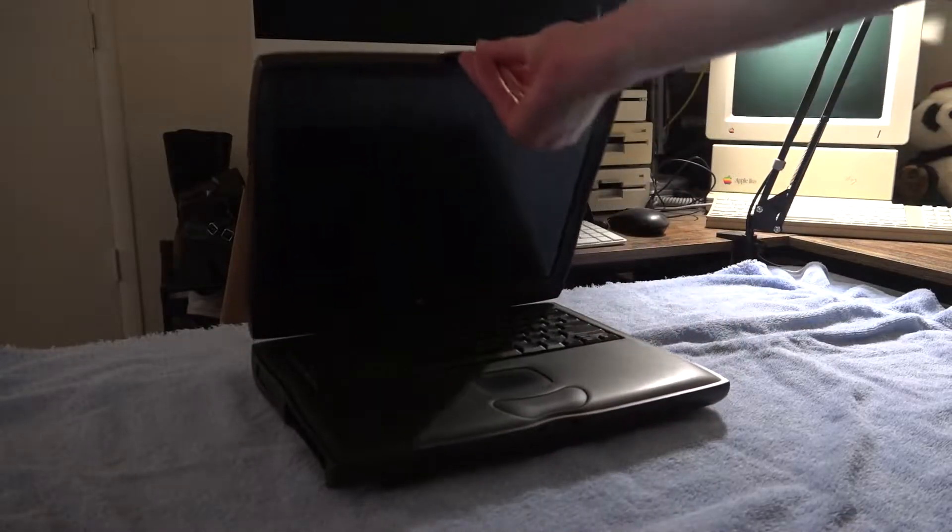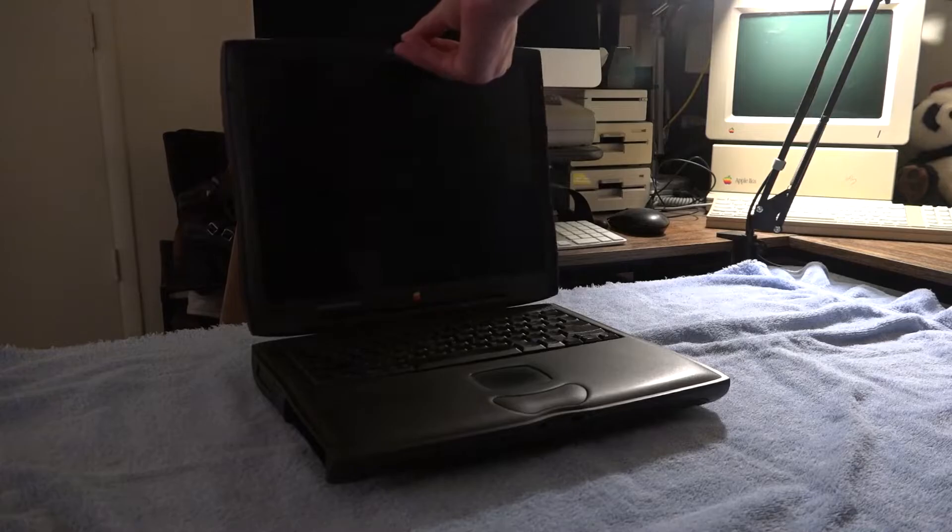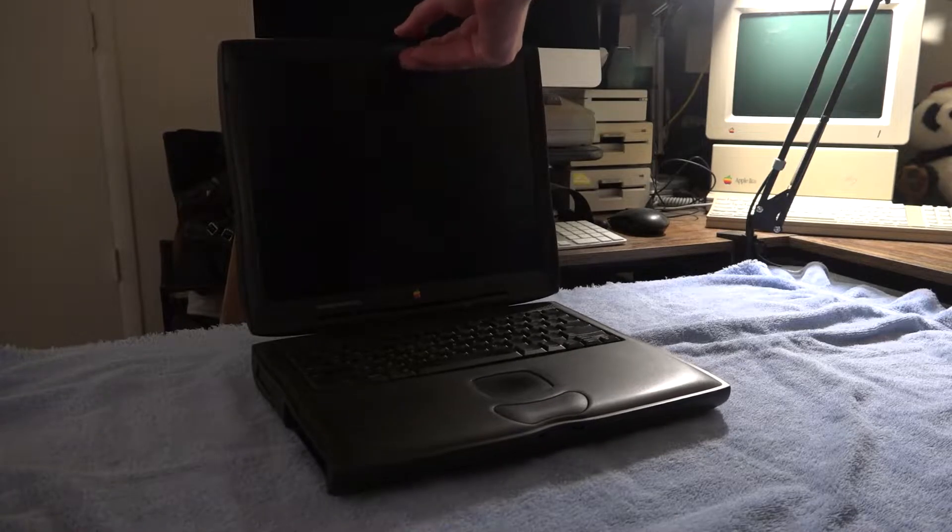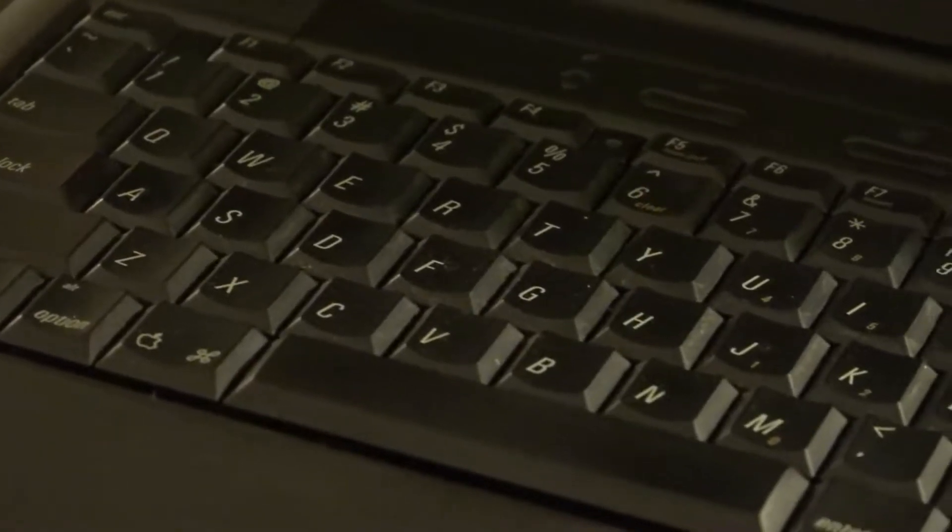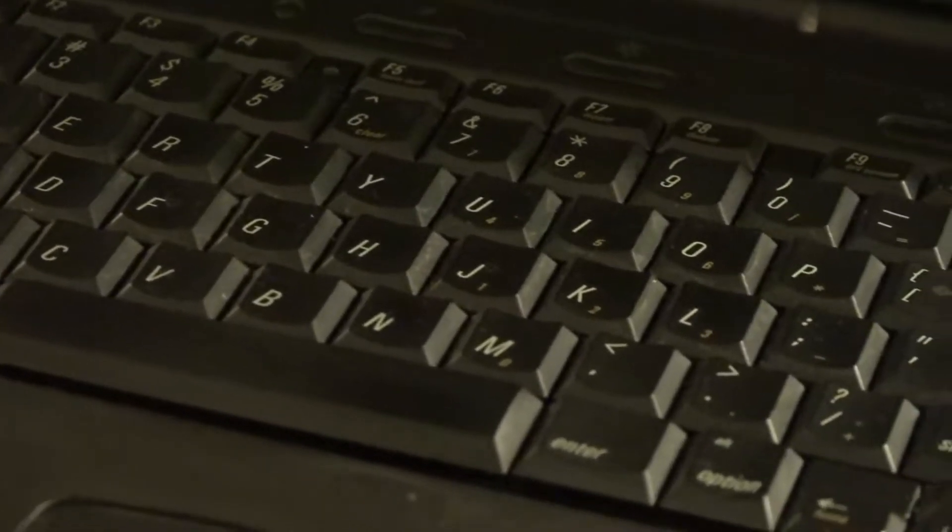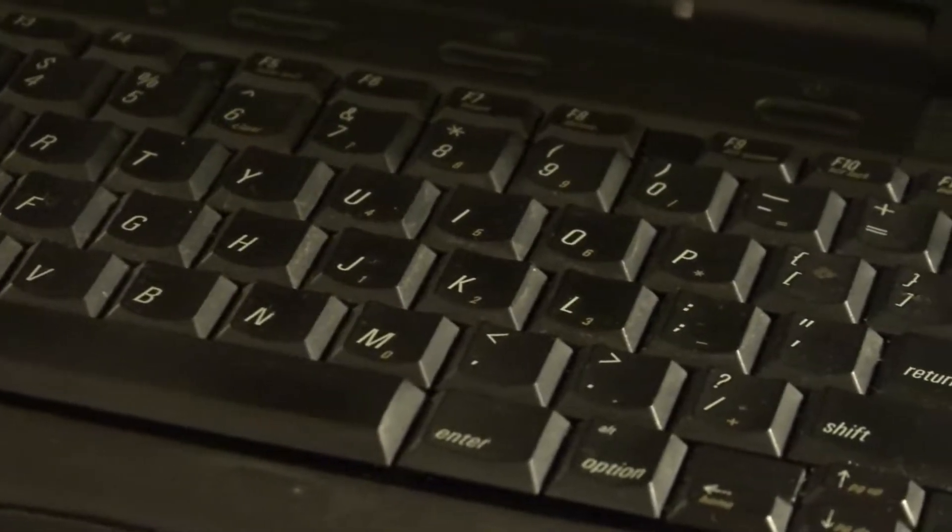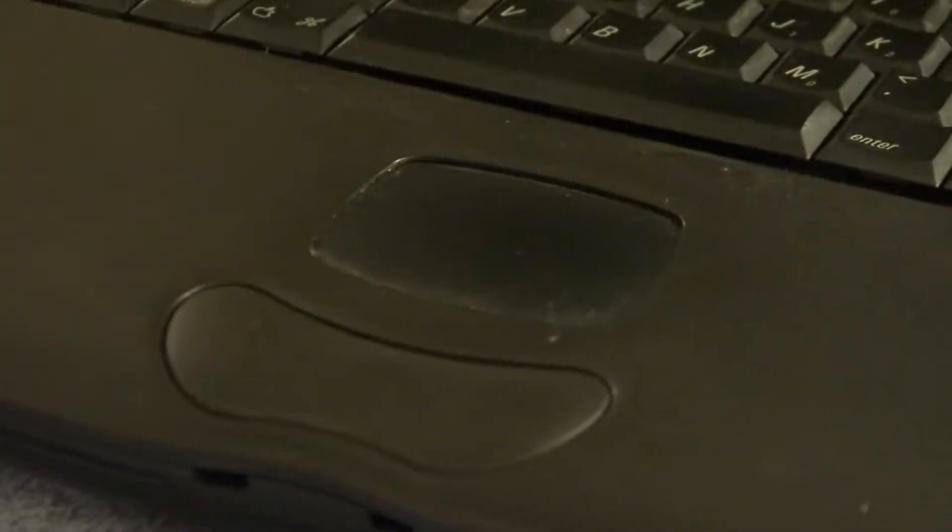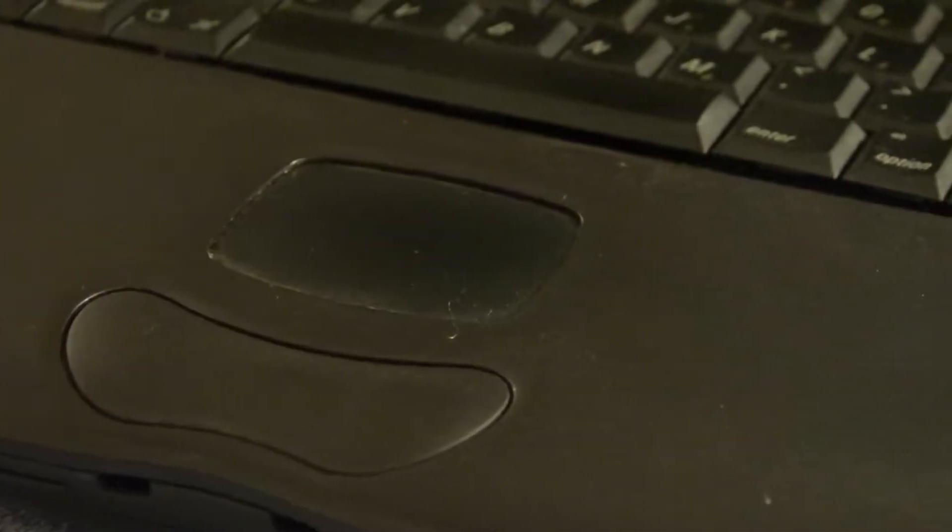Opening up laptop number one, I can immediately tell that the texturing on the keyboard and trackpad is visibly worn. Hopefully the keyboard and trackpad of laptop number two looks better than this, or else we're already off to a bad start.